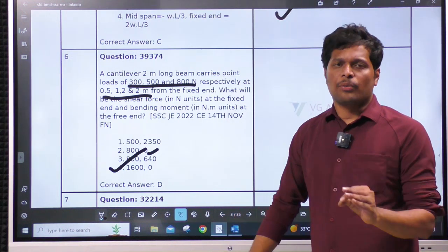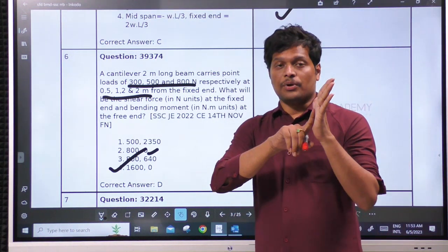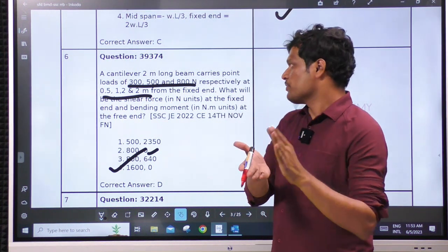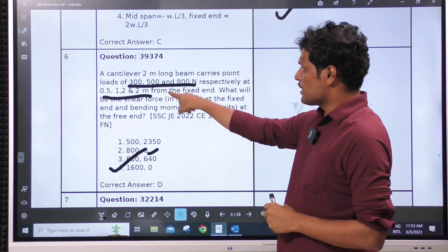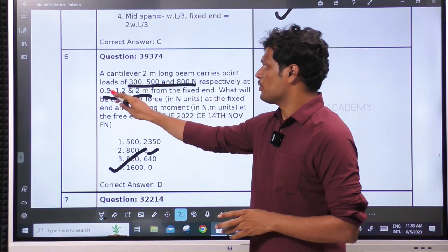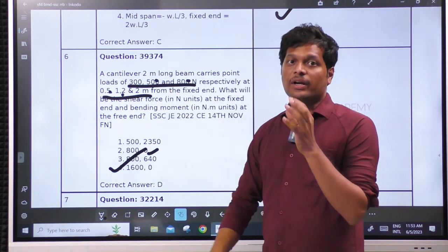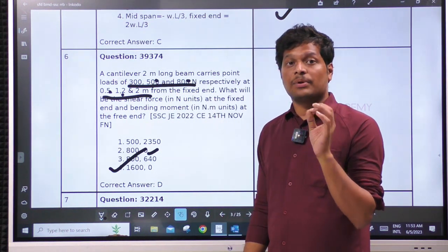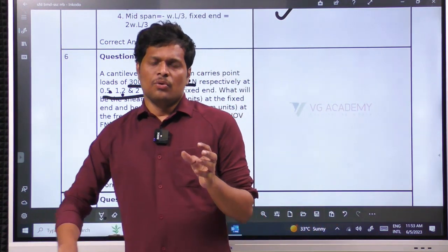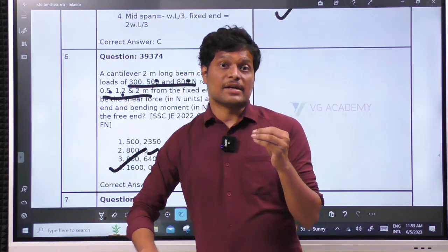Even if they are asking bending moment at the fixed support, we need distances to the fixed support. They are giving the distance from the fixed support: directly 300×0.5, 500×1.2, 800×2. We need not waste time drawing the diagram. Particularly for SSC JE type examinations, we should minimize solving time as far as possible.